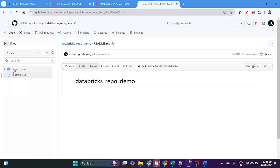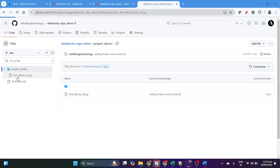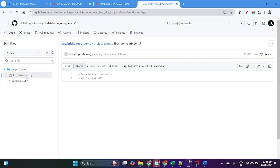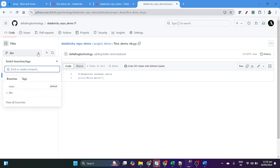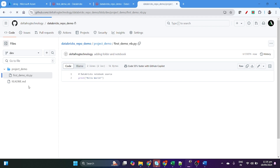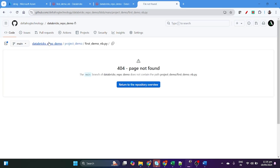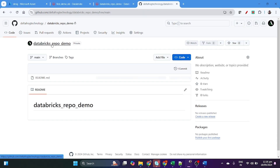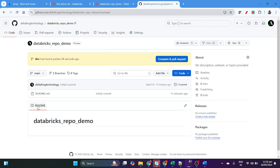Now if you refresh GitHub you will find the 'project demo' folder with 'first demo' inside the dev branch. But this will not be in the main branch yet — the main branch only has the README file.